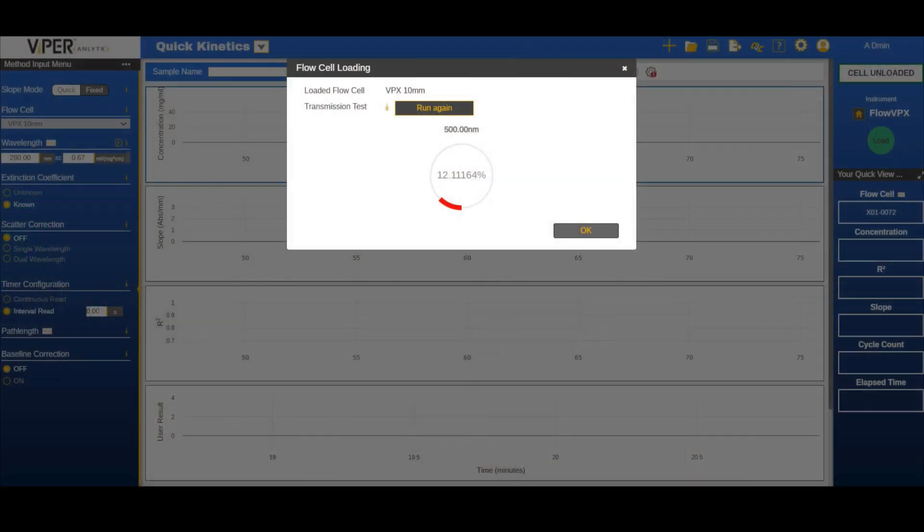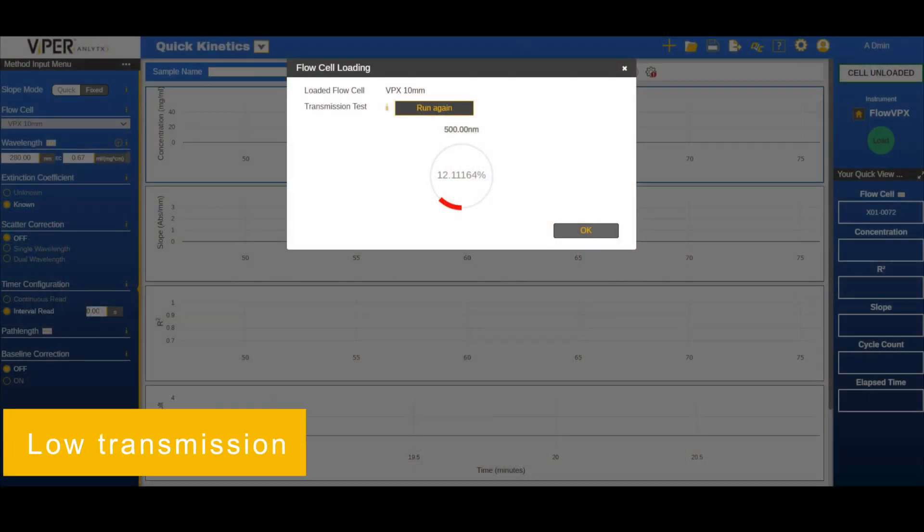If you are experiencing an unusually low transmission or your system is failing a transmission check, follow these suggestions.